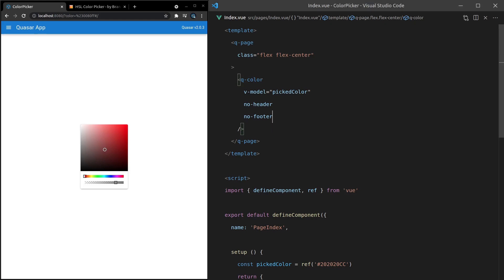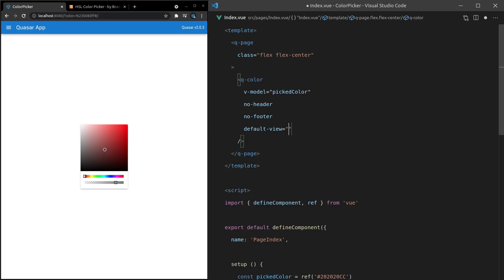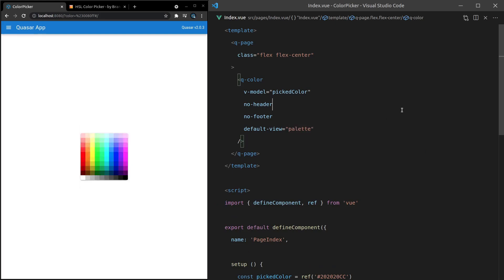But now we're kind of stuck on this one page. So if you want to change what that page is, we can come in here and say default view and set that equal to, for example, palette. Save that and it's going to give us the palette view by default.